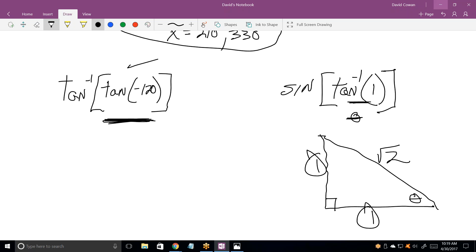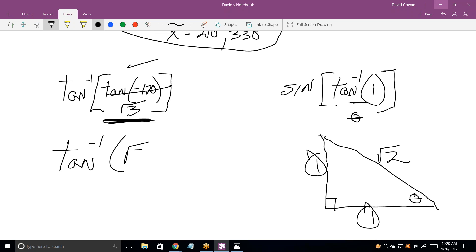Work from the inside: the tan of minus 120 is the same as the tan of 60 — it's a positive number because we're in the third quadrant. The tan of 60 is root 3. So now I want the inverse tan of root 3. That's clearly a positive angle. The answer is 60 degrees.